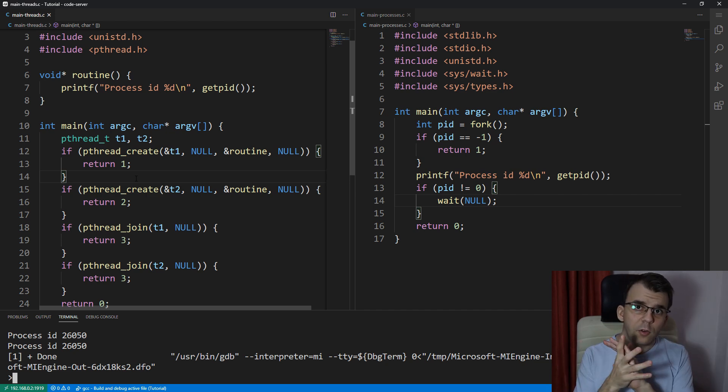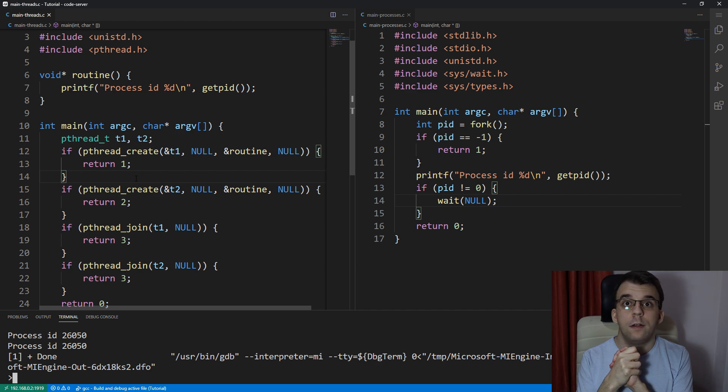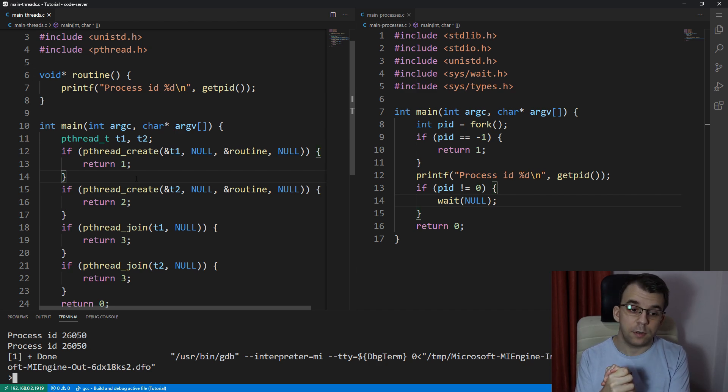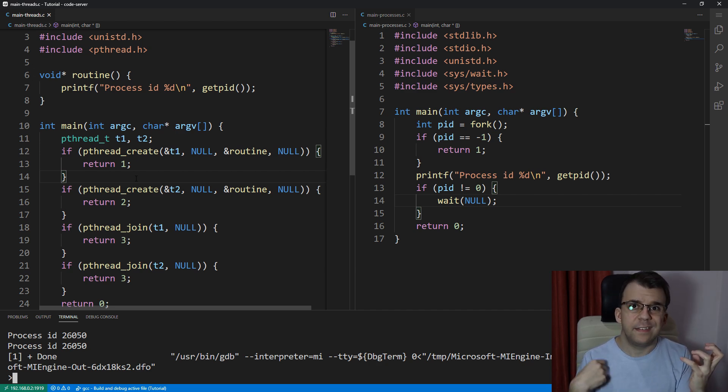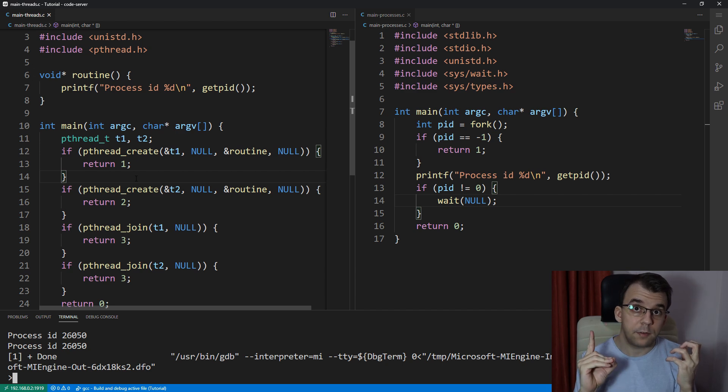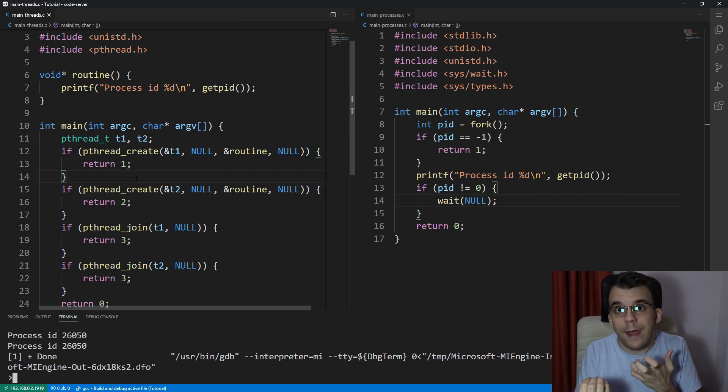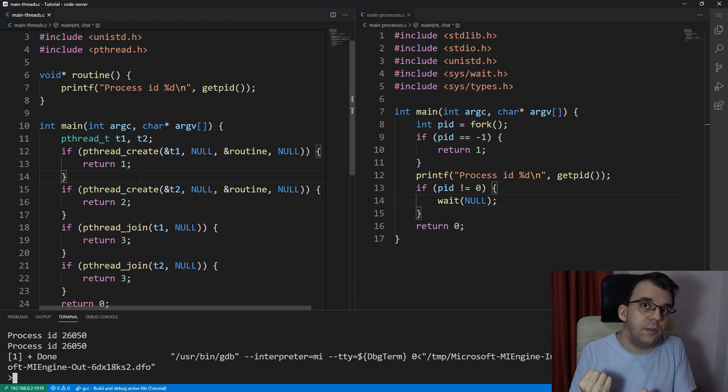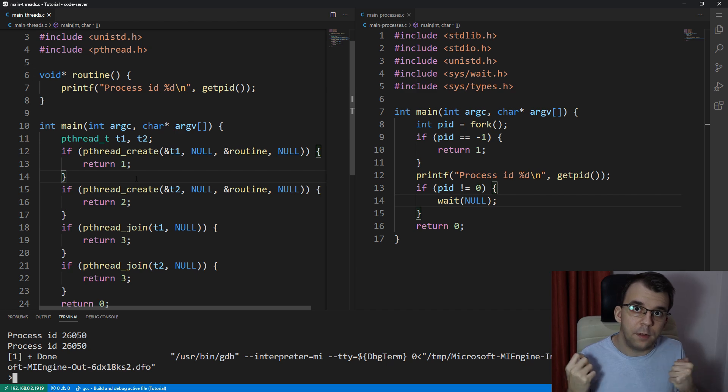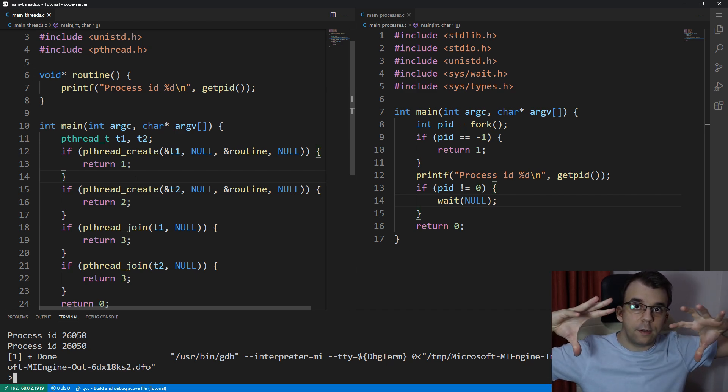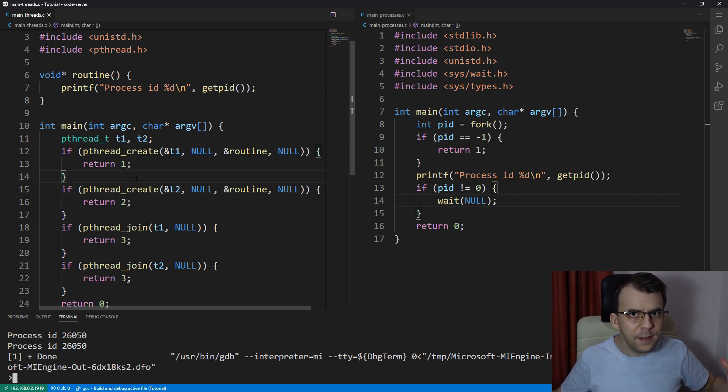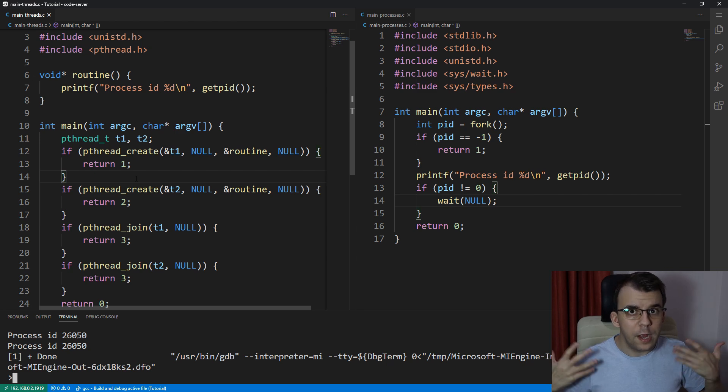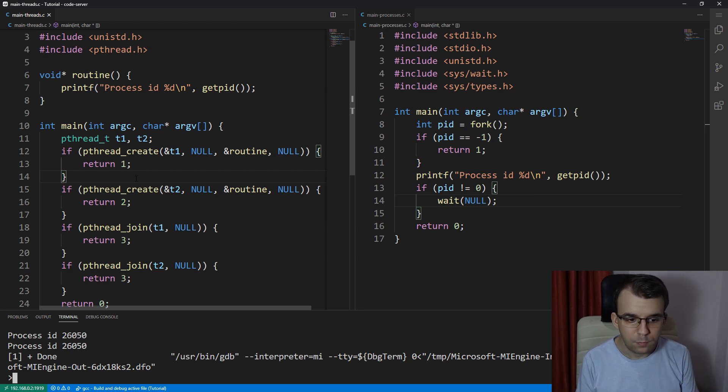That is because processes can contain multiple threads. So you can have multiple threads inside a single process, but of course you cannot have multiple processes inside a single thread. So processes encompass the environment of threads and you can have multiple of them. That is one difference.